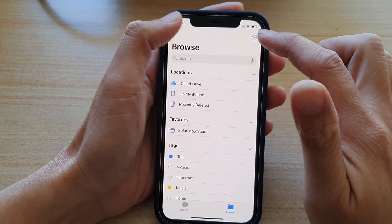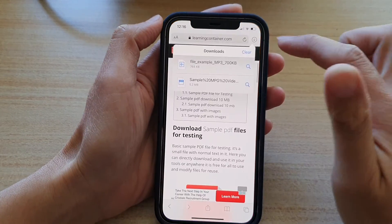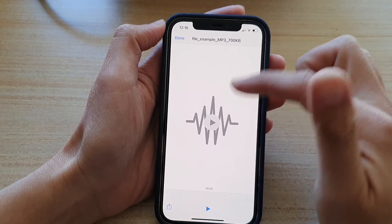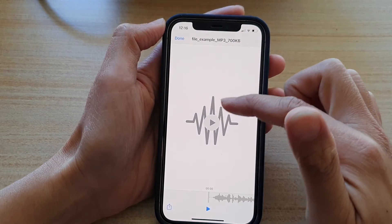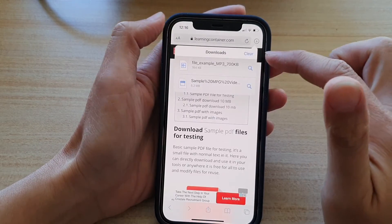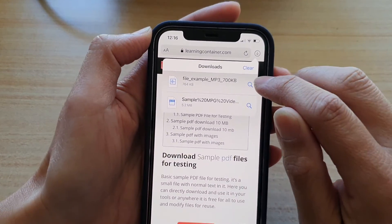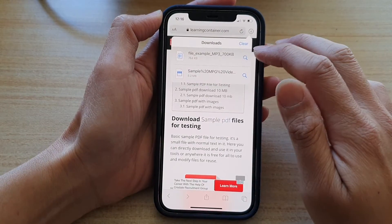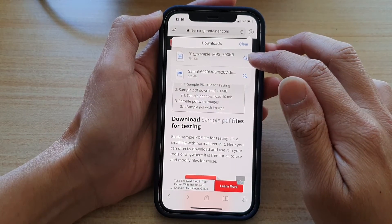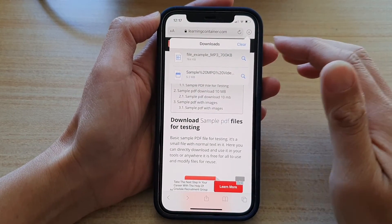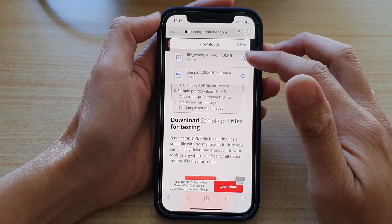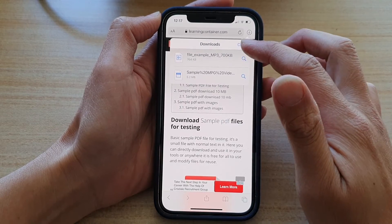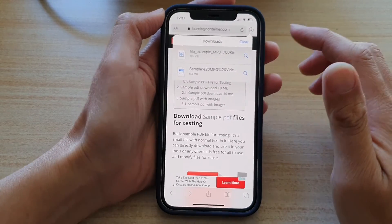If I tap on the back here in Safari I can also tap on that file to open it, or I can tap on the search button to go into the download folder. So this is a quick way to find files that you have downloaded recently in Safari web browser.